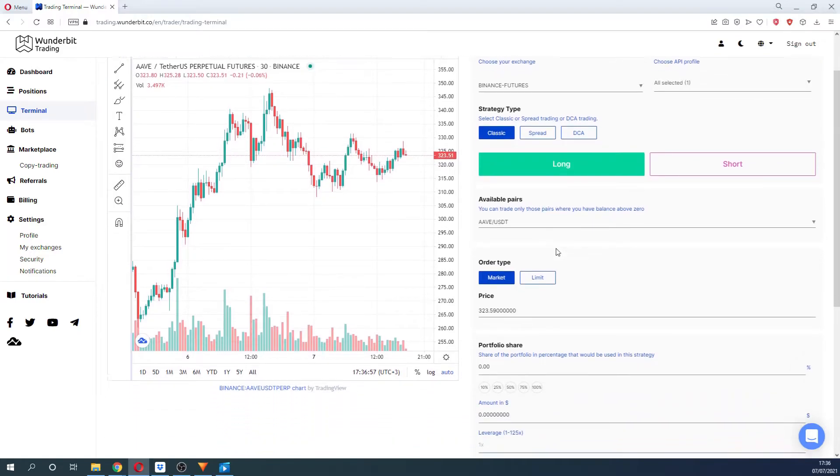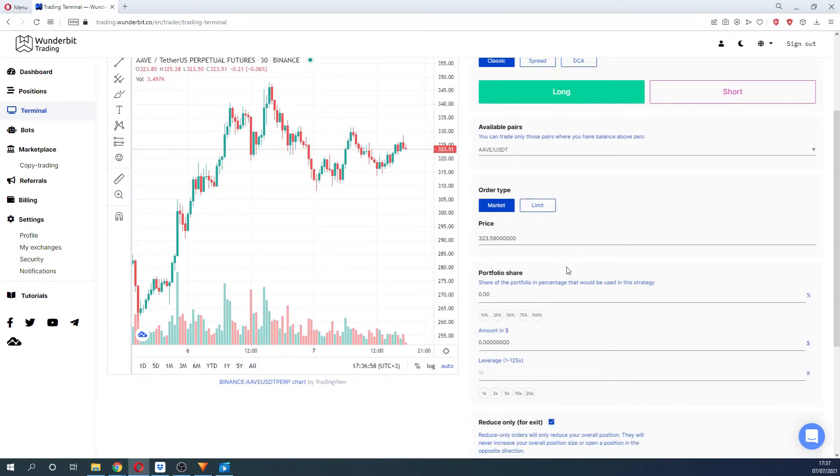For example, if you have USDT in your exchange, then you will only see the pairs with USDT as the quote currency.